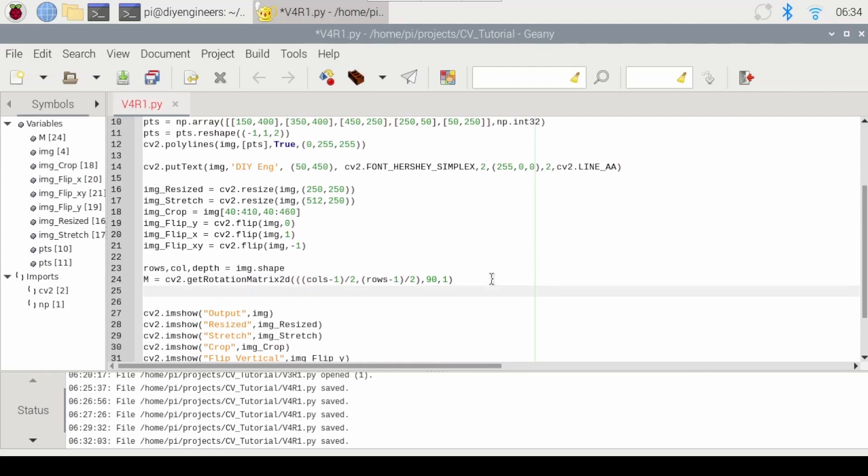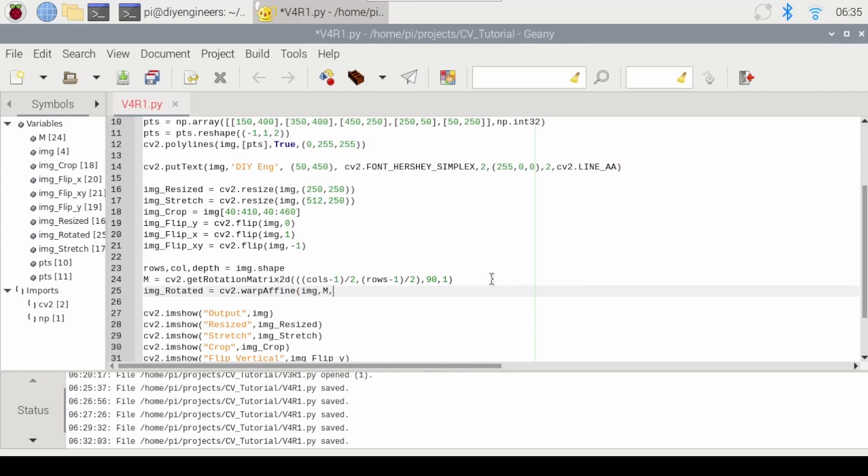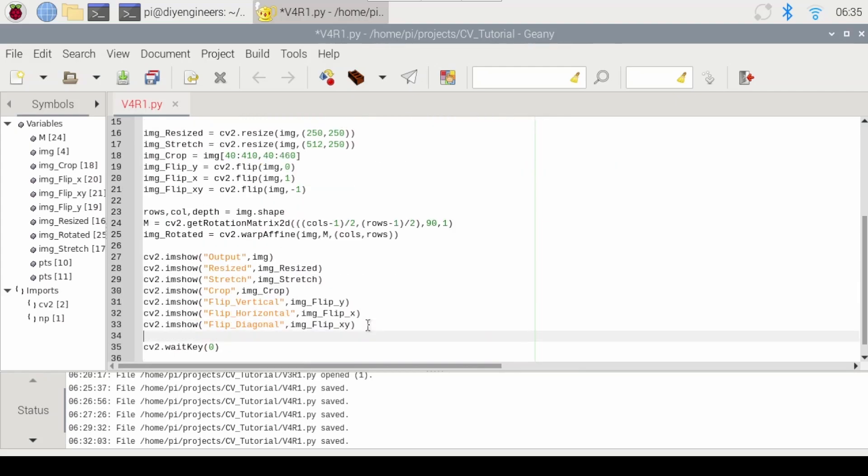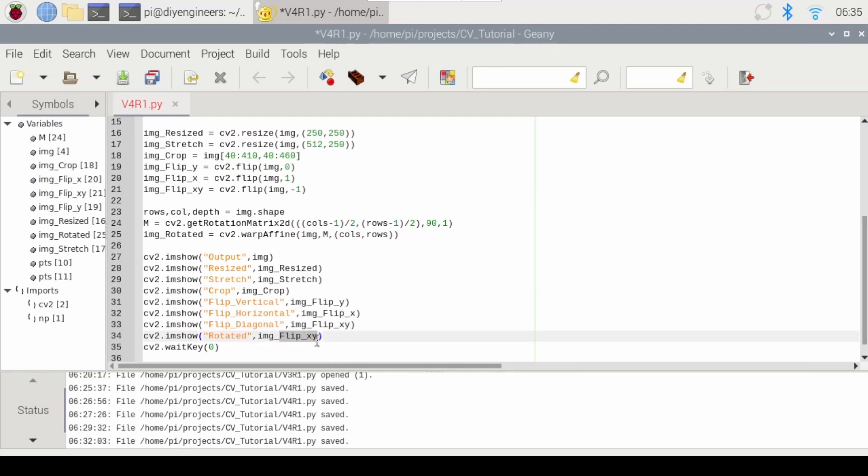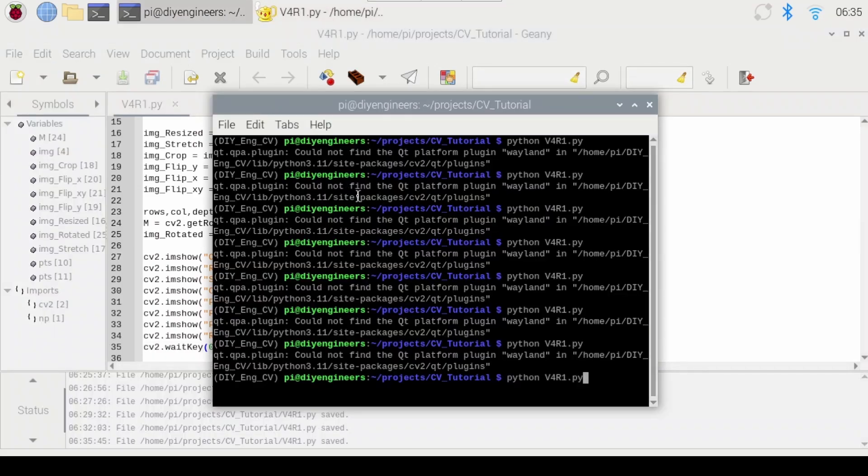So then we're going to define the rotated image. So img_rotated equals cv2.warpAffine img, sorry, open parentheses, img comma the rotation matrix comma, the columns and rows that we defined earlier. Okay. And then I go here, cv2. I should just copy and paste everything. We'll call this one rotated. And then this is an image rotated. I'll save and let's run that.